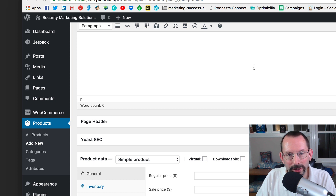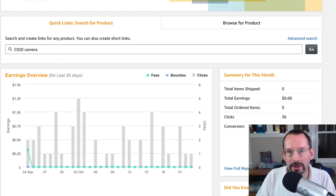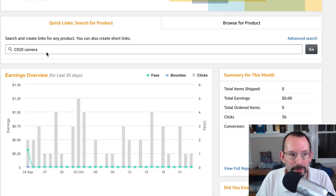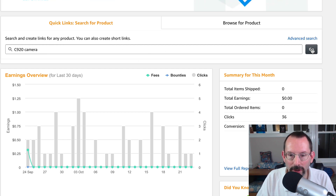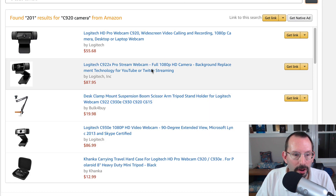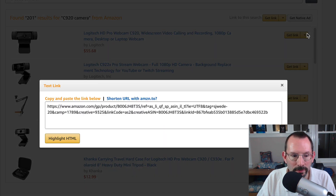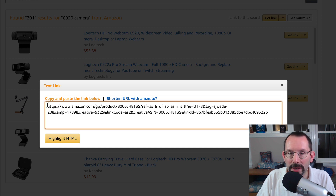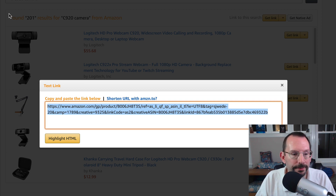We're not gonna put anything in for the description yet. Let's go over to our Amazon Associates account and find the C920 to get that affiliate link. I'm over on Amazon Associates Central and I'm gonna search for the C920 camera and click Go. Here are the results — it's the first result I want. I'm gonna click on the down arrow, and this is the link we're gonna paste into our product over on WooCommerce. So we're gonna grab that and copy it.